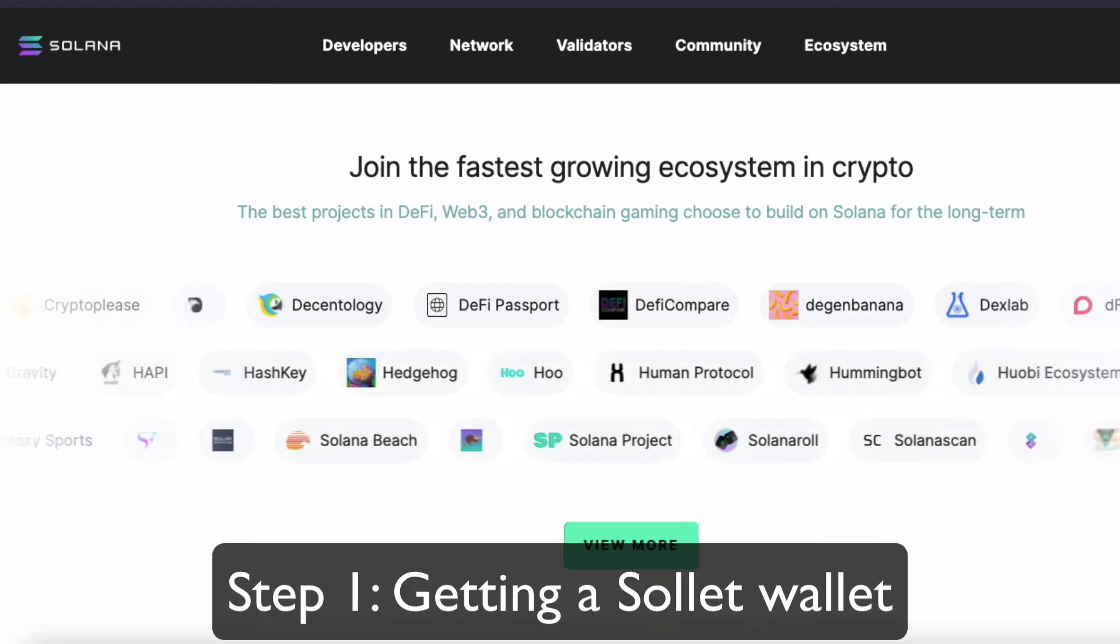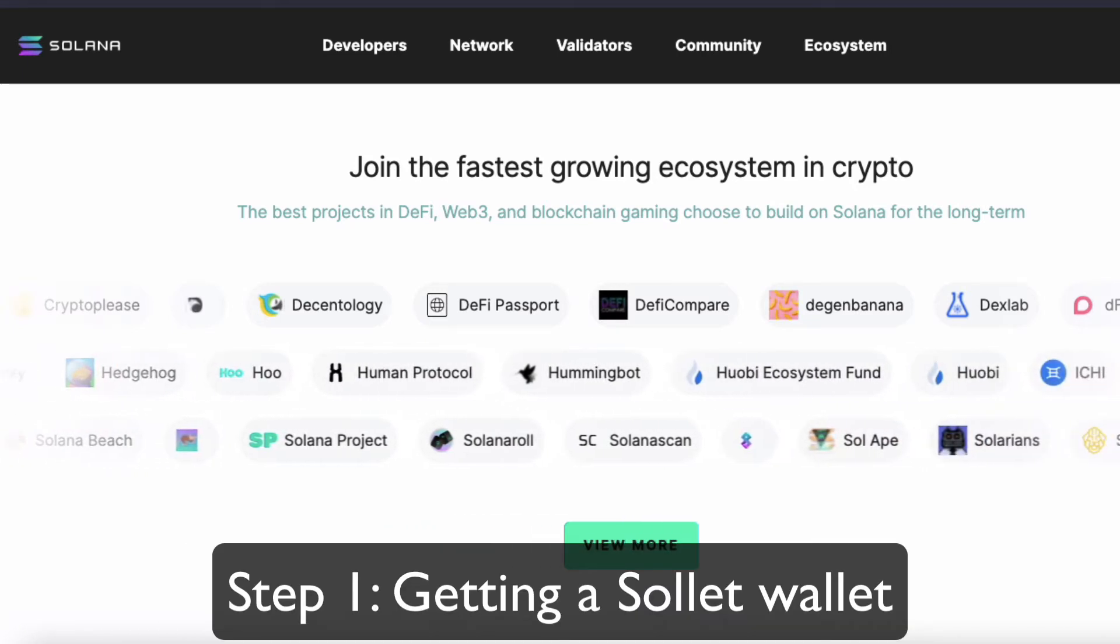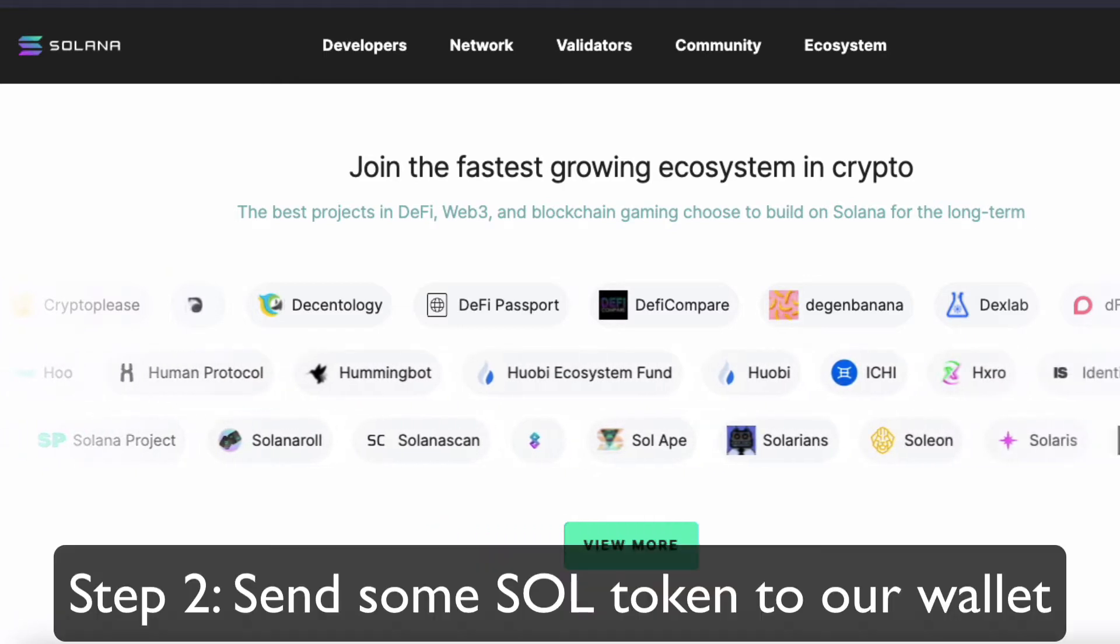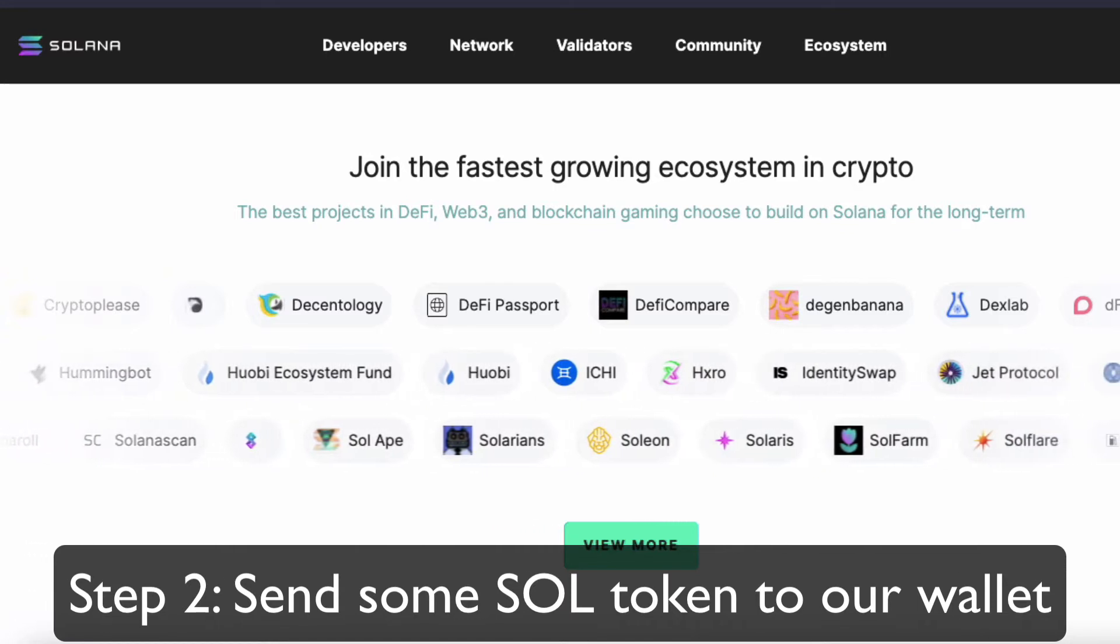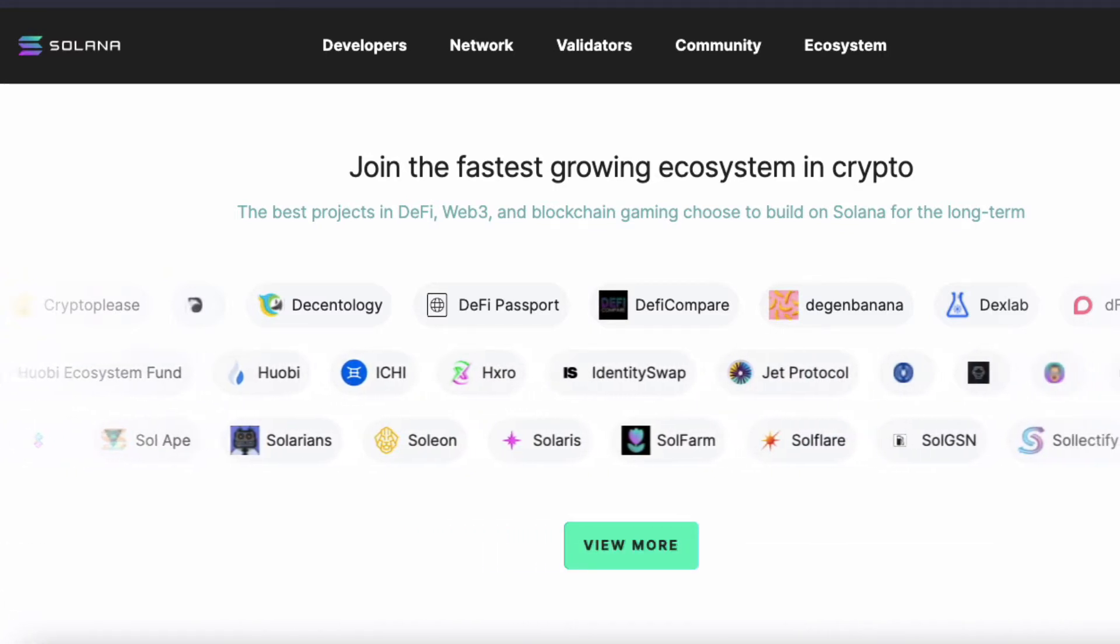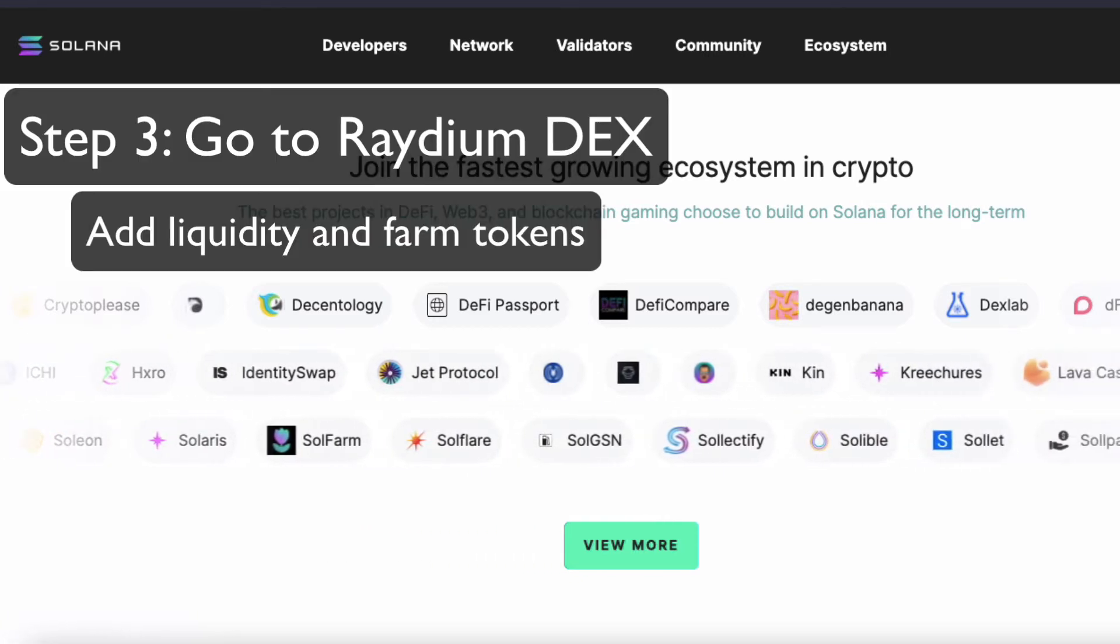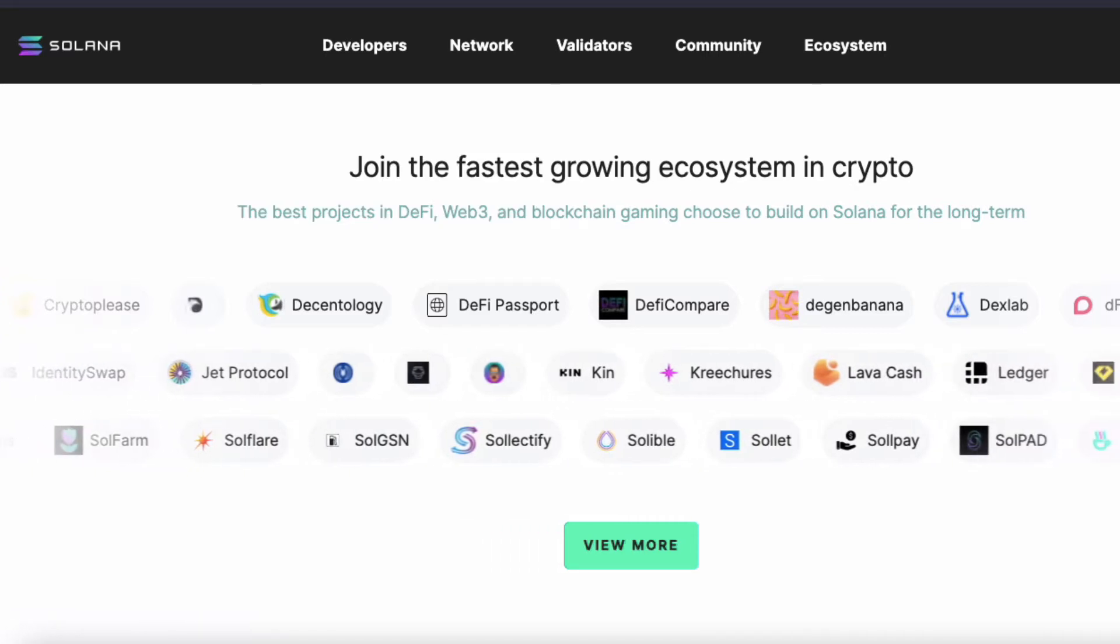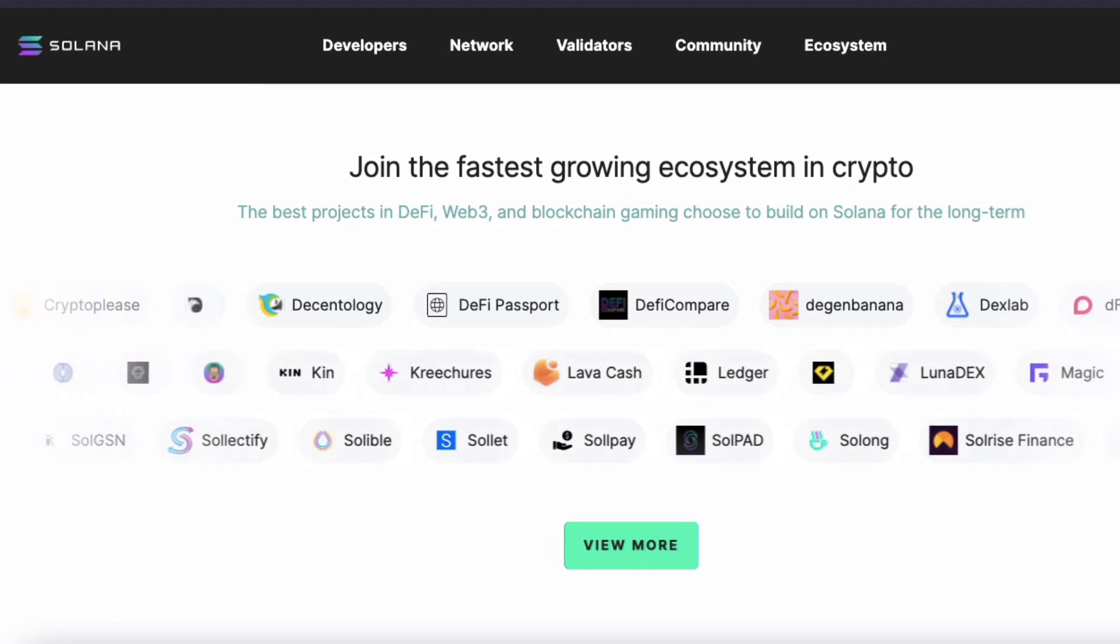We're going to start with getting a Sollet wallet, what you can put your Solana inside. Next, we'll send some Solana from Binance to our wallet. After that, we'll check out the most popular AMM dex, which is Raydium. On Raydium, we'll provide some liquidity and do a little farming to earn rewards from our liquidity. I hope you enjoy today's tutorial.